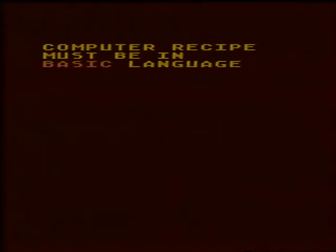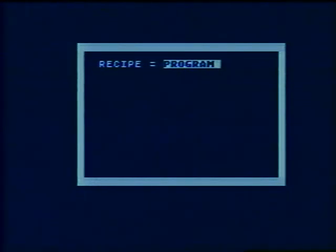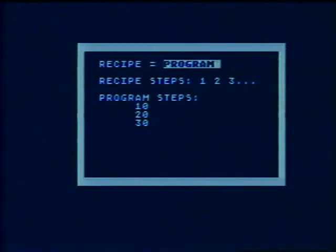For the computer, you already know one BASIC word: PRINT. A computer recipe is called a program. A computer program is a series of steps that the computer will follow in order. As a recipe, steps in a program are numbered. The computer will do the steps in numerical order.